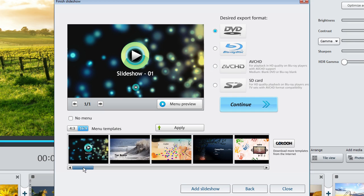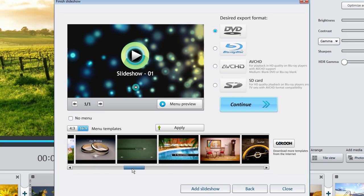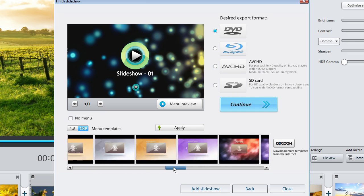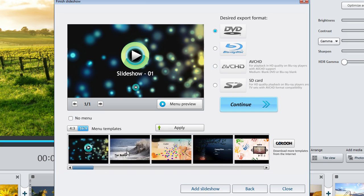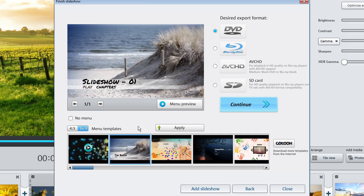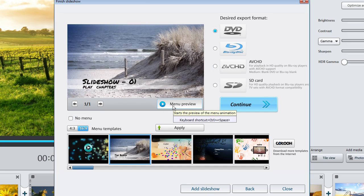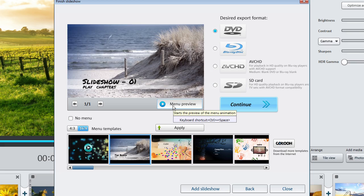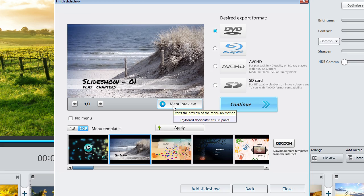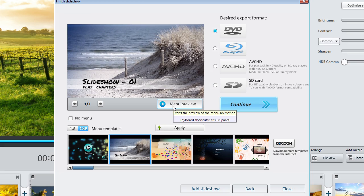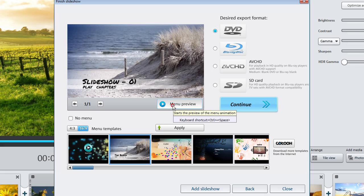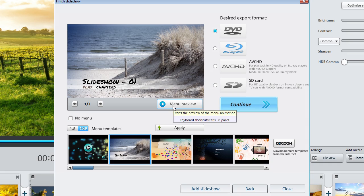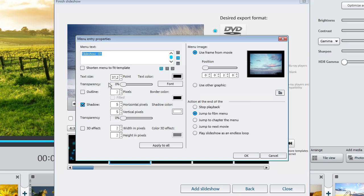Now select a suitable menu template. To change the title, double-click on the text and enter your new title.